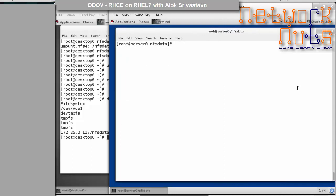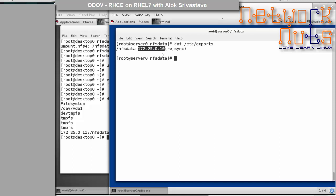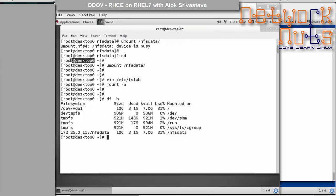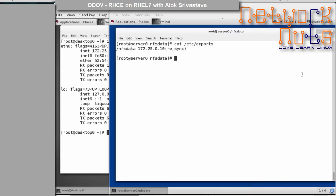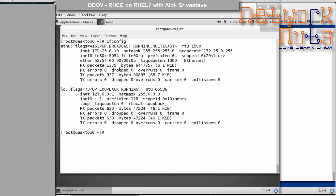The problem with IP-based sharing is that the share is given to any machine claiming to be 172.25.0.10. If someone spoofs that IP — shuts down the genuine machine and assigns their own device the same IP — the server will happily give them the files. There are no built-in security features in NFS by default. In the next session, we will see how to integrate Kerberos and OpenLDAP so that authentication is done via LDAP and data transmission is secured using Kerberos.